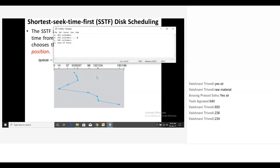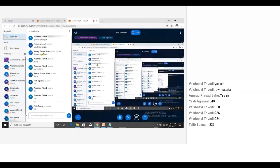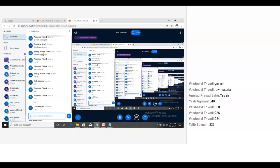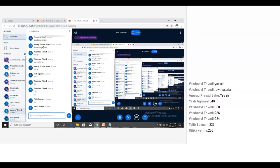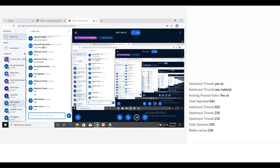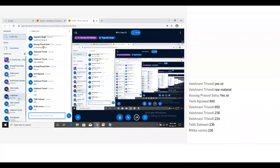So what issue happens? What is the problem in SJF? Starvation happens. Starvation happens. What about others? Yash is saying 236. What about others? Talib is also saying 236. Vaishnavi: 236. One more answer please. It's just addition and subtraction.